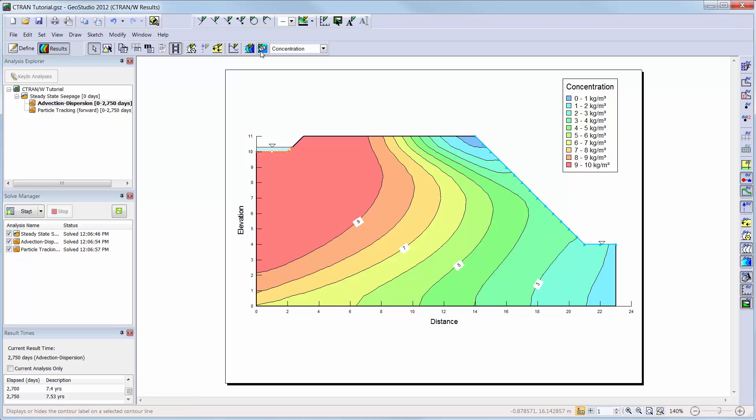You can choose what items are activated in the results window at any time using the view preferences toolbar along the right side of the screen. Here you can toggle on or off results information such as the velocity vectors, contours, or you can view your mesh, boundary conditions, material properties, or toggle on and off geometry items such as the regions or point numbers.